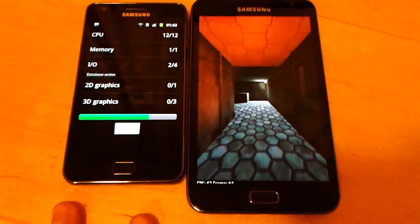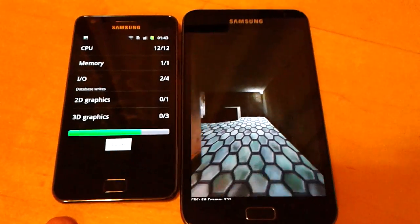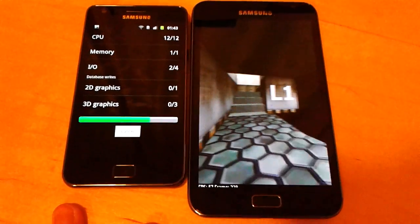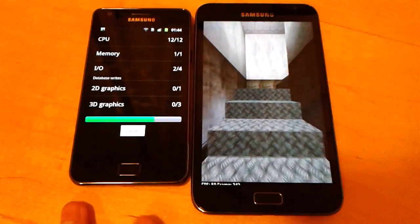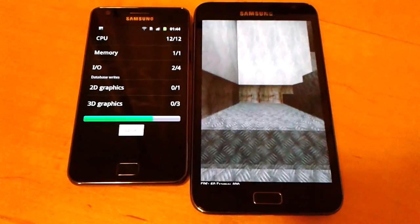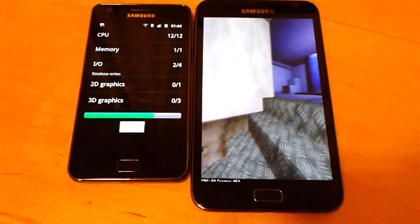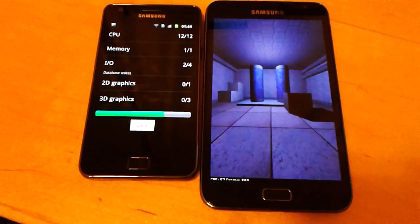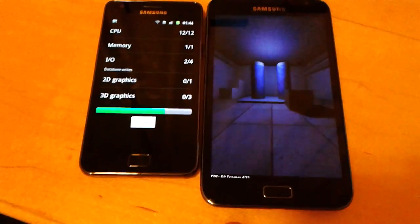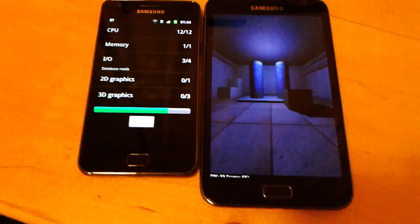On the left hand side the Samsung Galaxy S2 has a dual-core 1.2 GHz processor. On the right hand side the Samsung Galaxy Note has a dual-core 1.4 GHz processor.